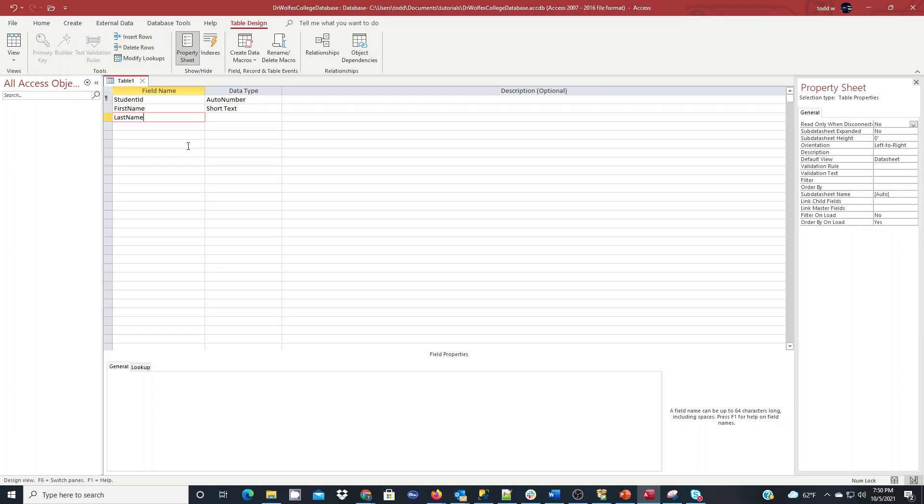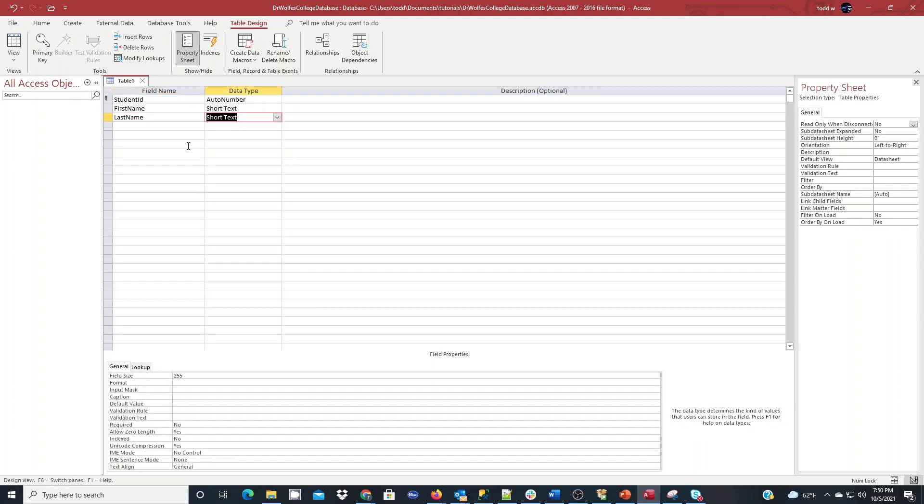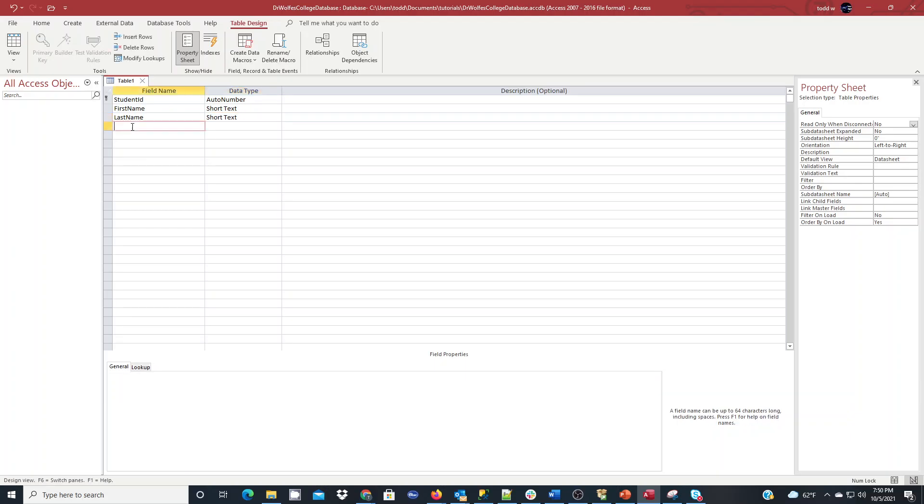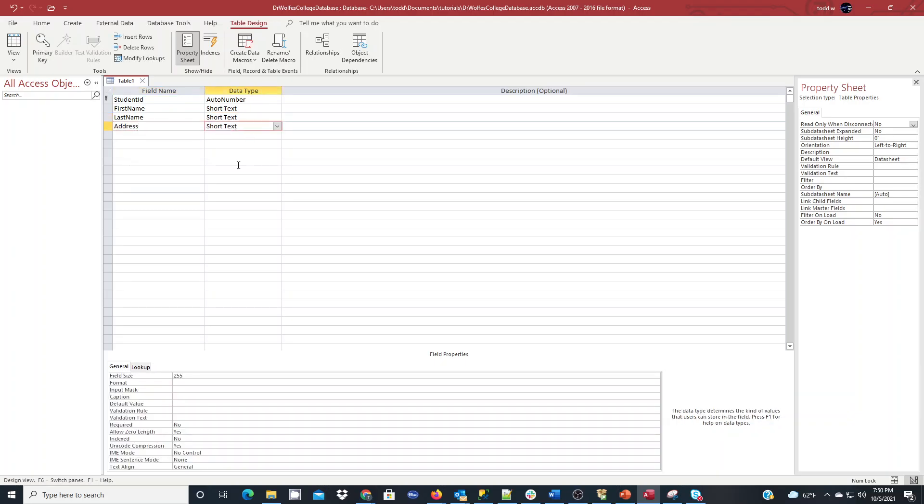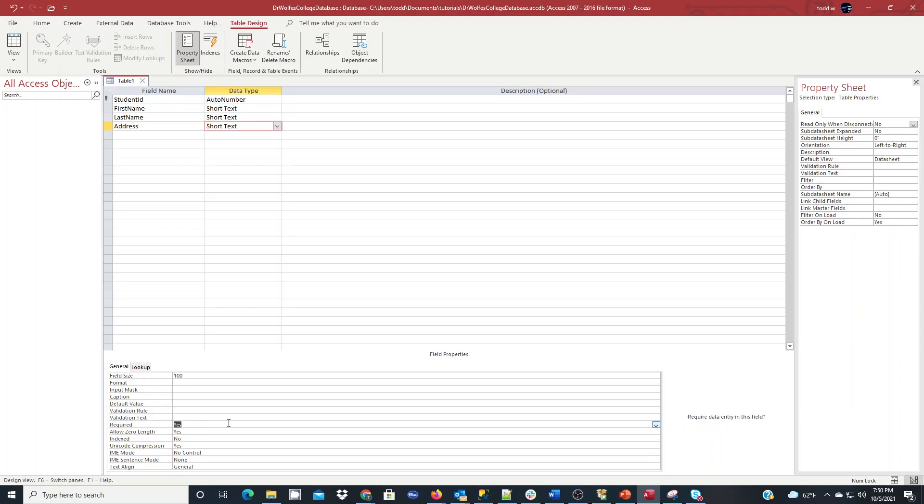I'm going to do last name, short text again. I'm going to do 30. I'm going to do address, short text. In this case, I'm going to go to 100 characters for the address, and I'm going to make it required as well.